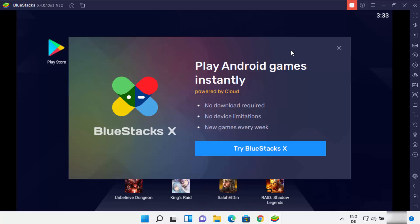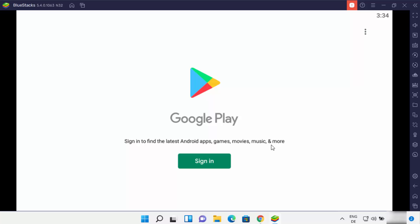You also have the Bluestacks X app — when you click on this, you can play Android games instantly, powered by cloud. But as I said, before you install any app from Bluestacks, you need to log in with your Gmail account into the Google Play app. It's going to allow you to install apps similar to your Android device. So this is how you can download and install Bluestacks on your Windows 11 operating system. I hope you've enjoyed this video and I will see you in the next video.